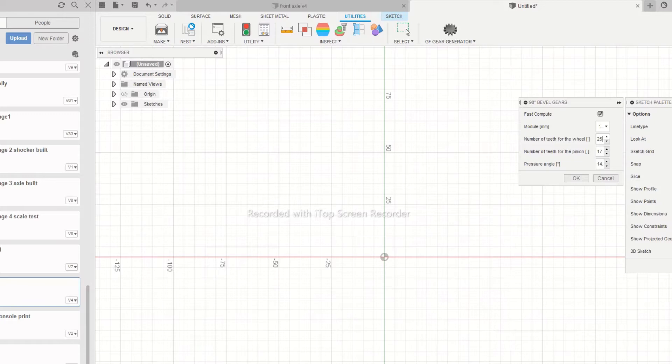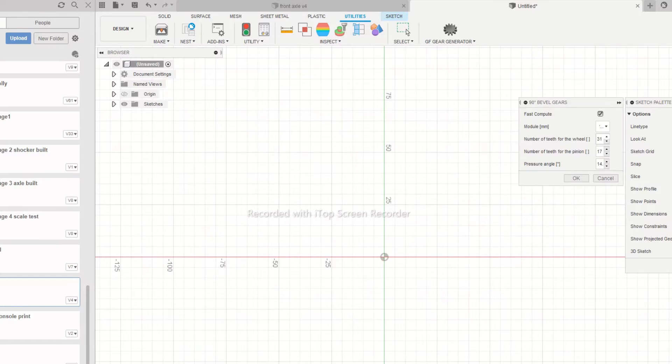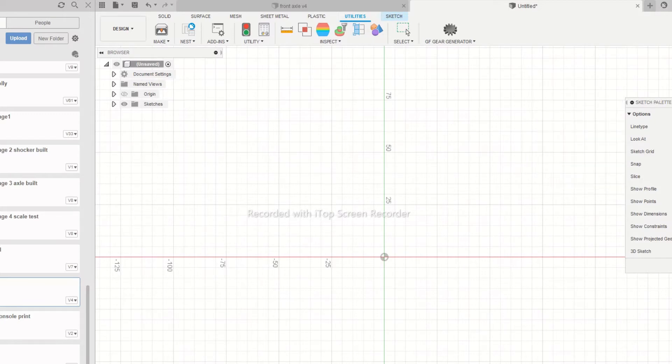Click on the icon and select 90 degree bevel gear from the drop-down. Assign the number of teeth for both gears as per your requirement. In my case I am choosing it to be 32 for the ring and 12 for the pinion gear. The module is selected to be one millimeter.